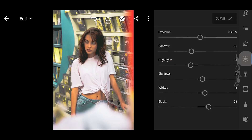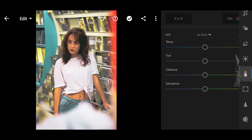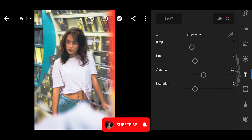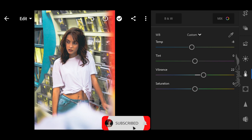Now go to Color. Set temperature to negative 8, vibrance to plus 22, and saturation to plus 12.